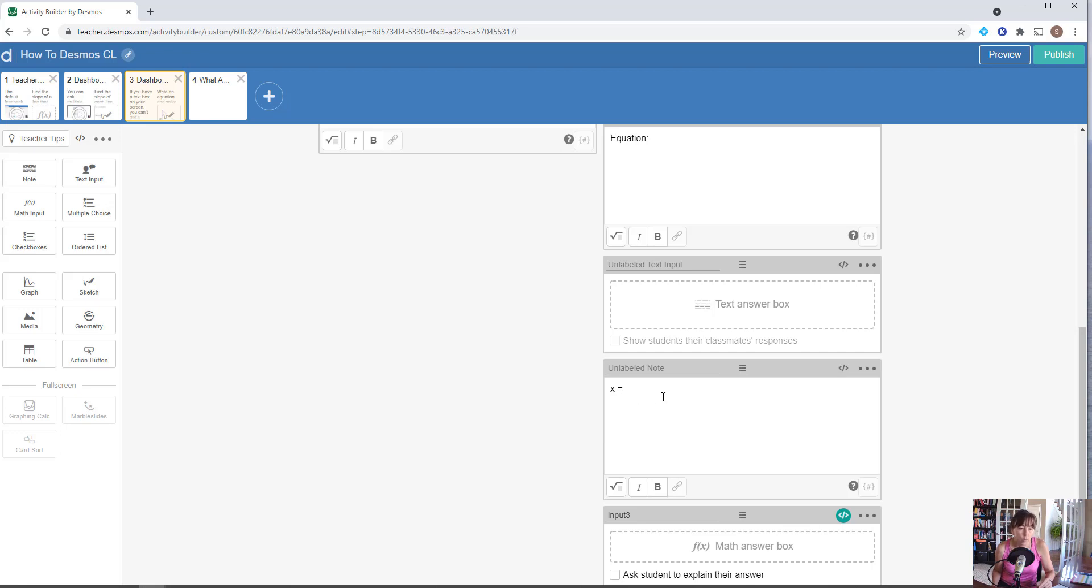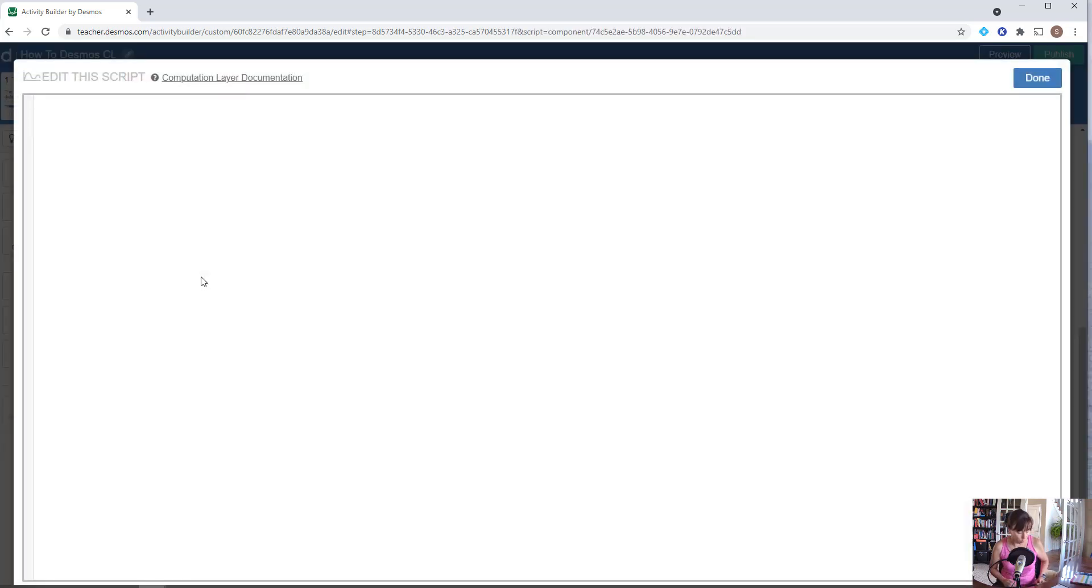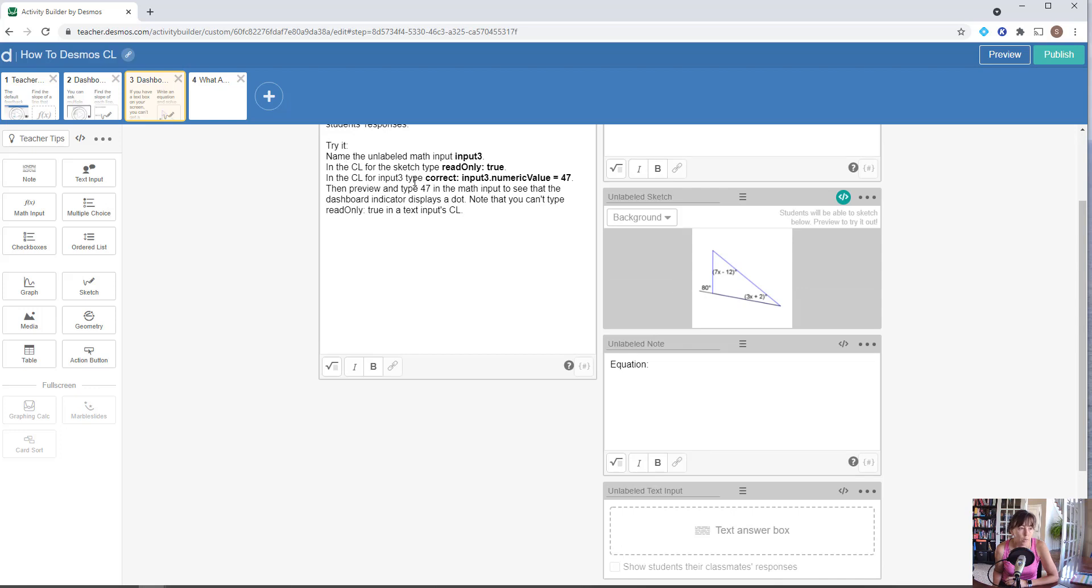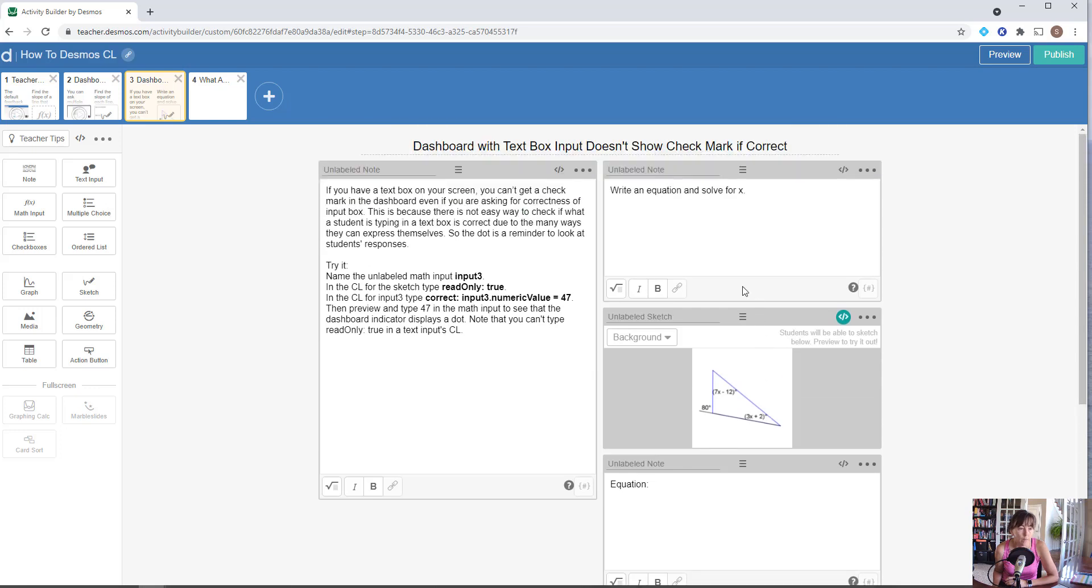No matter what you do—and we can't actually use read-only true, it's not a possibility here—but no matter what you do, if you do use a text input, you will need to manually go through and take a peek at your students' work to see what they've typed in there, because it won't tell you that you have the correct response, just that they've visited that slide or that screen and worked with it.